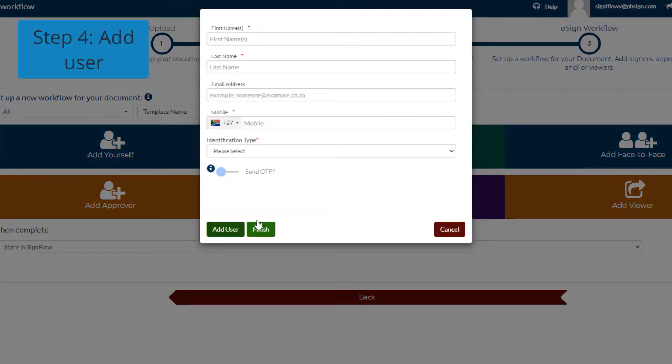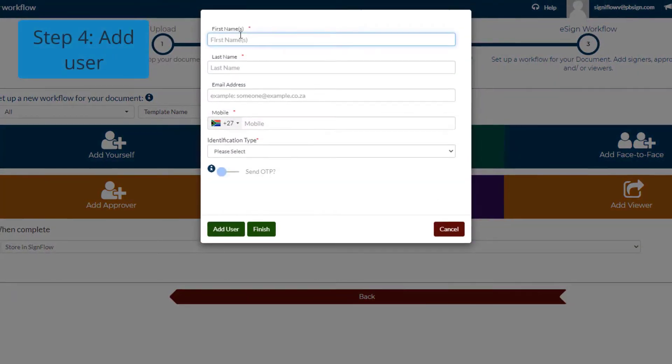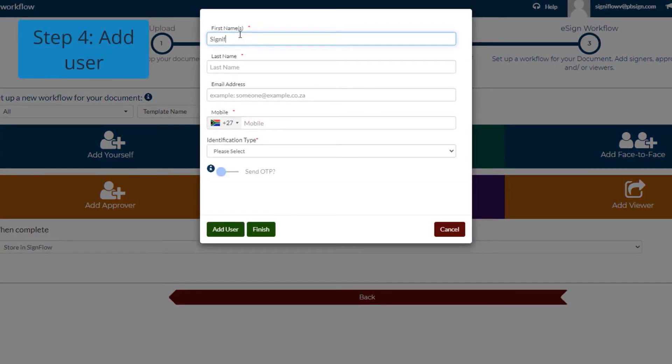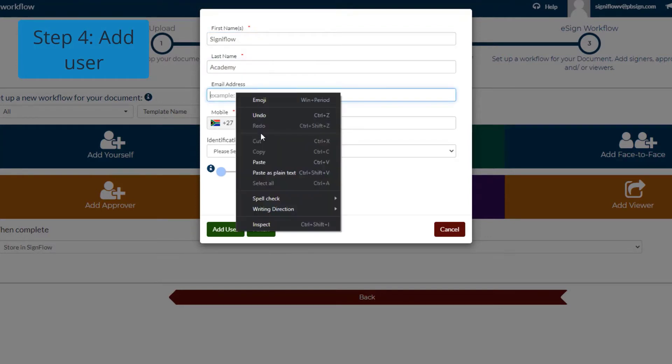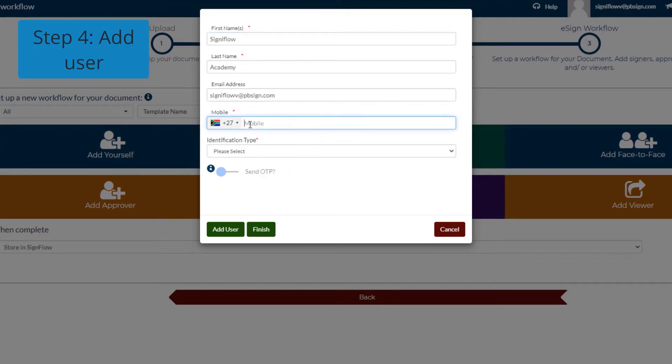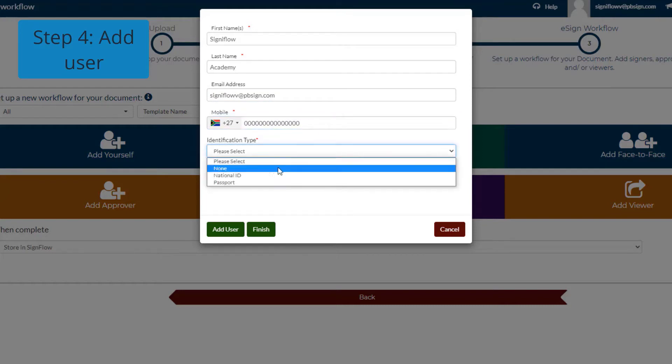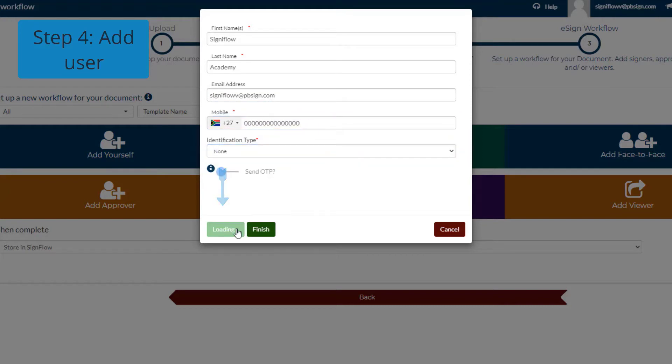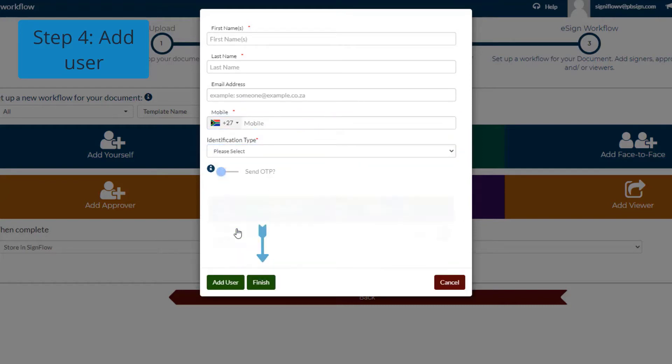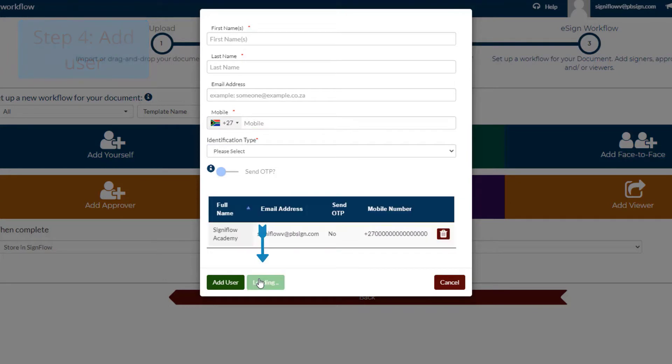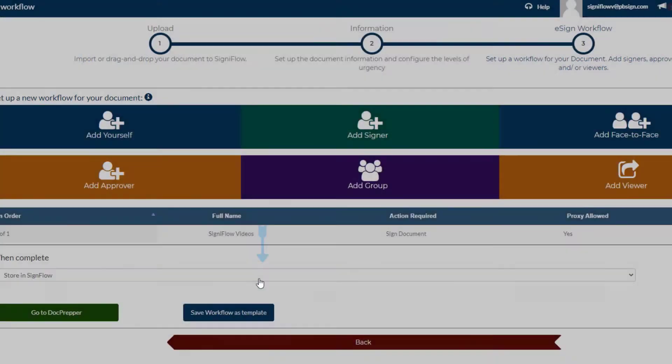Step 4 is to add a user. Fill in the needed information: name, last name, email and mobile. When you're done, remember to click on the add user button. Then finish.